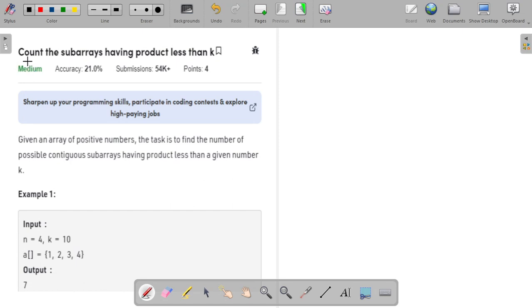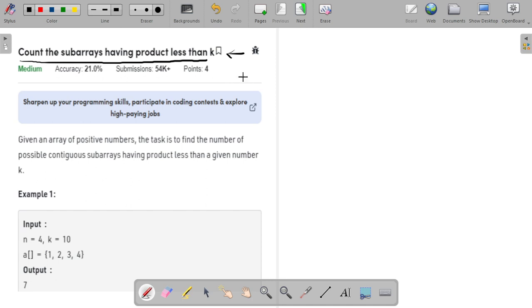Hello guys, welcome to the channel. In this video I will explain the problem: count the subarrays having product less than k. This problem is asked in Goldman Sachs interviews and is really interesting. The problem statement says you are given an array of positive numbers, and the task is to find the number of contiguous subarrays having product less than a given number k.